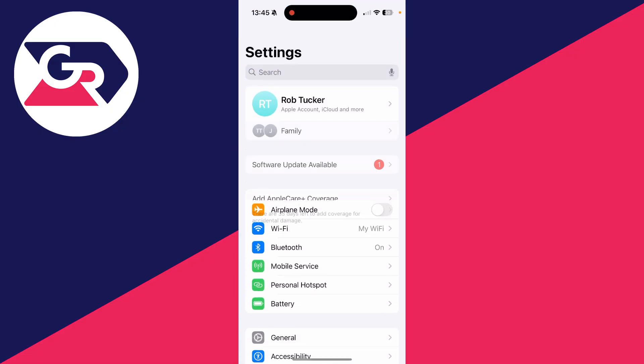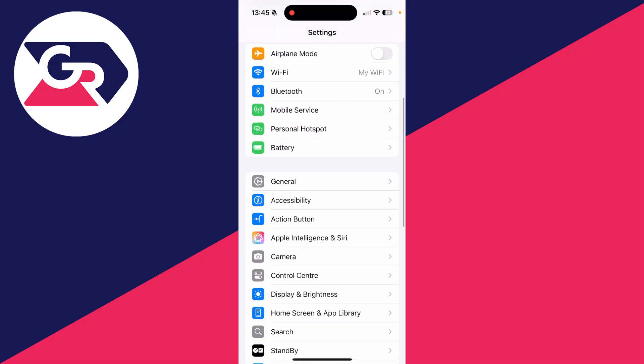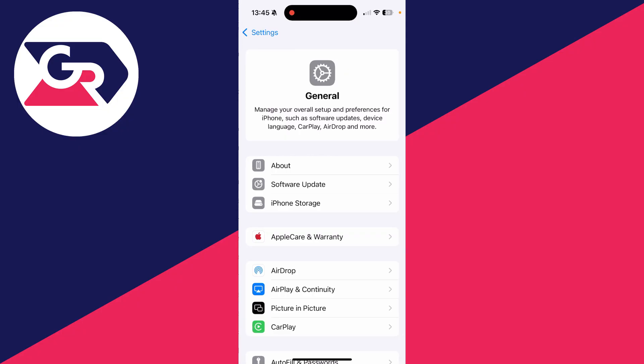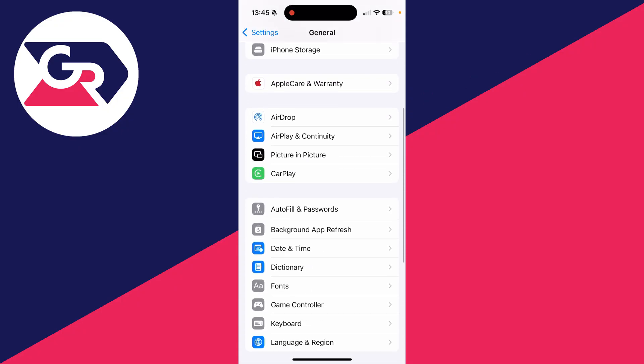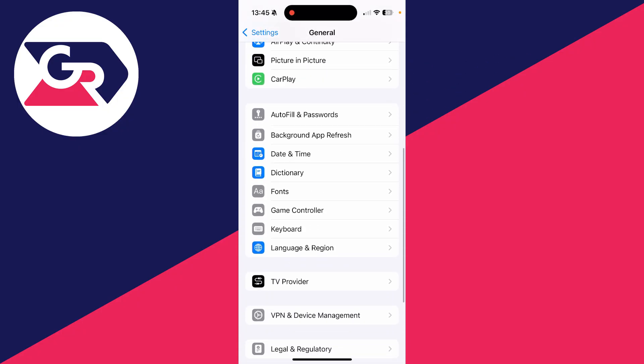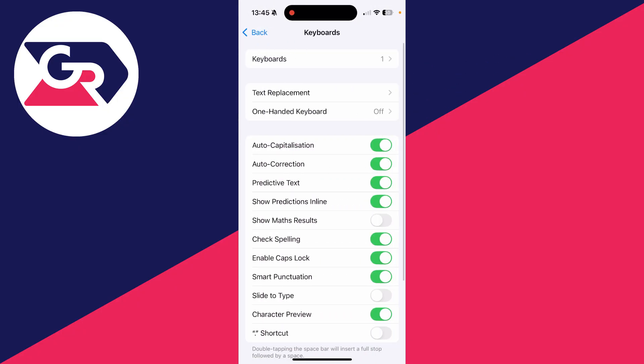Open up the Settings app like this. Scroll down until you see the option for General and click there. In General, scroll down until you see the option for Keyboard and click there.